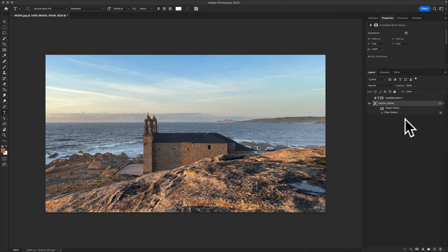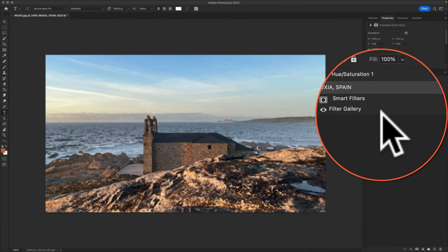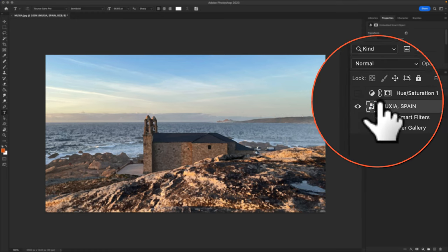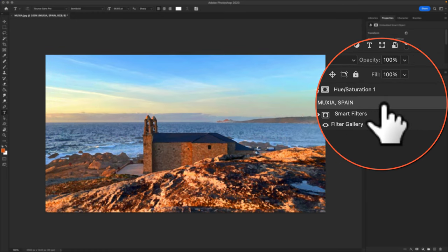So here's the original photo. Here's the photo with the dry brush added. Now here's the photo with the hue saturation layer.